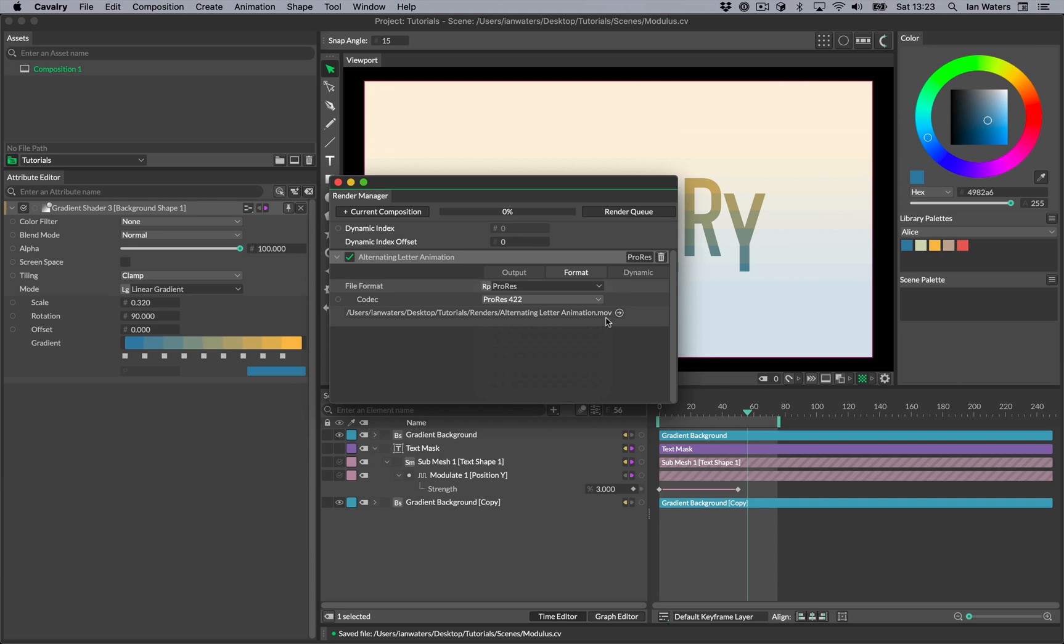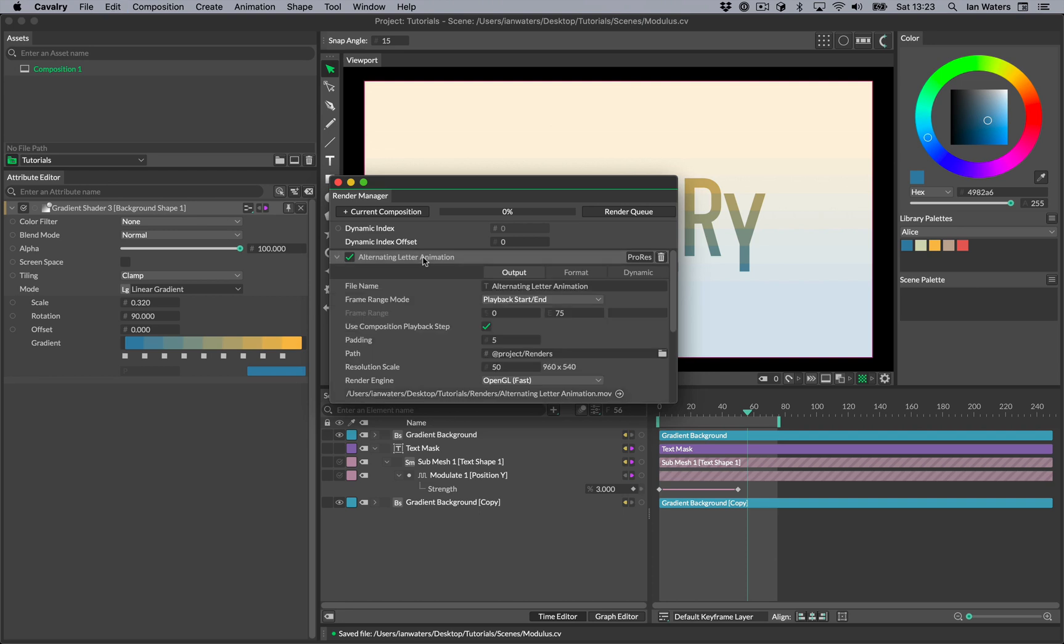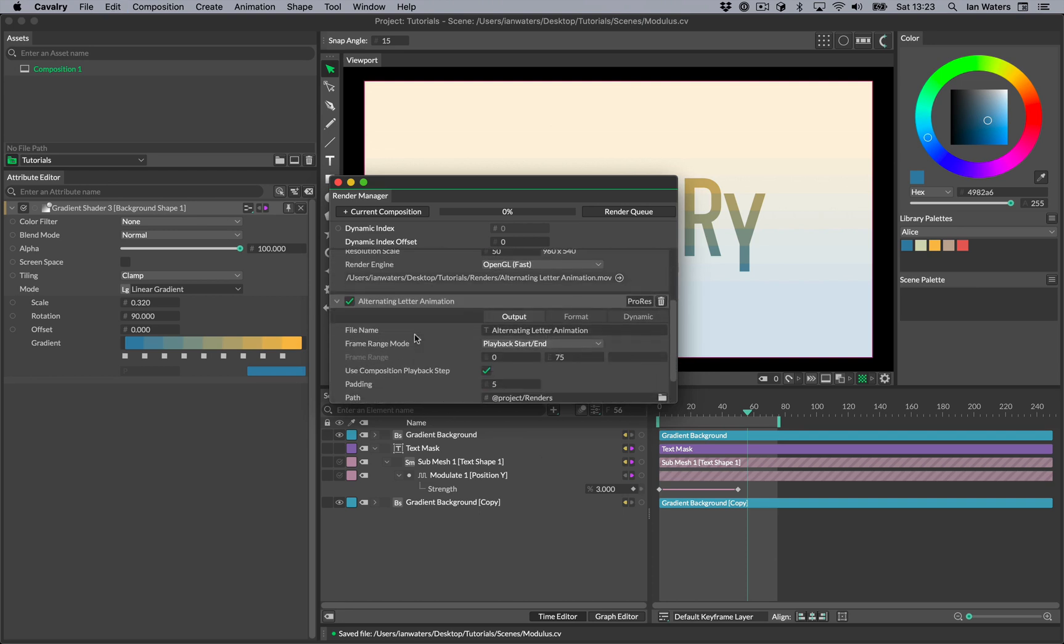If you ever need to duplicate the render item, you can select the header bar and then press Command on Mac or Control on Windows and the D key.